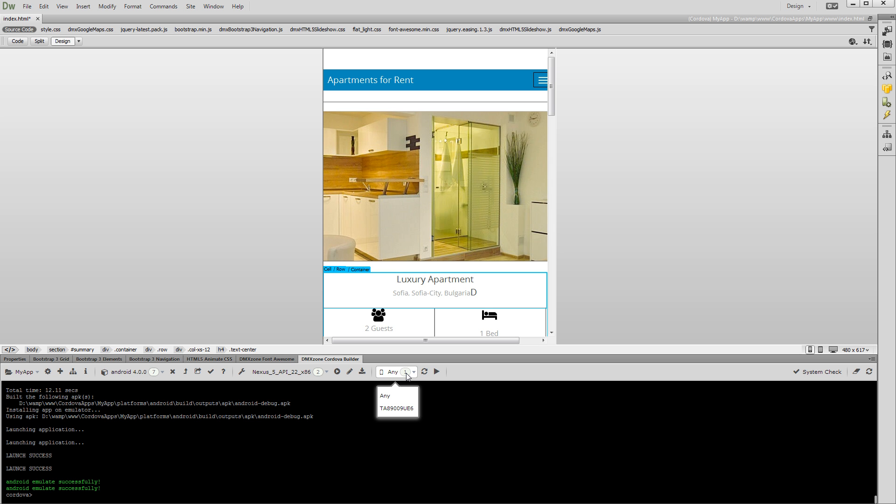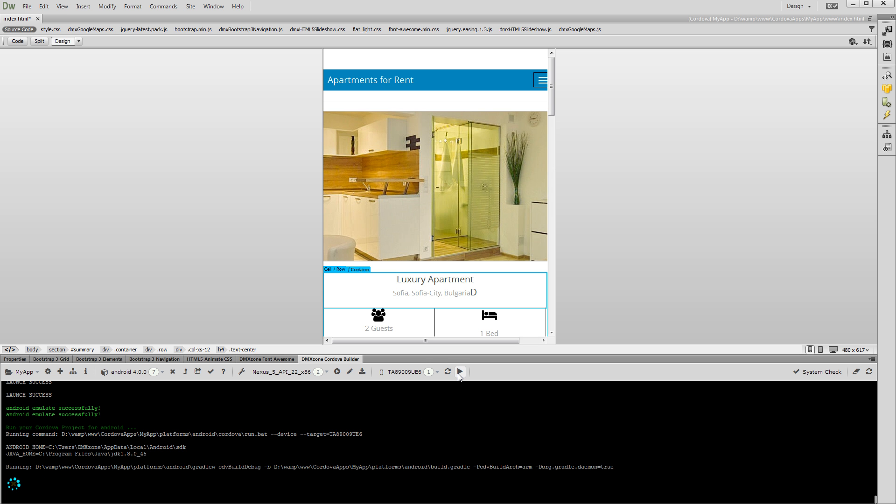So, just select its ID and click the Run on Device button. That's how easy it is to build your app and run it in Android emulator or on your connected Android device.